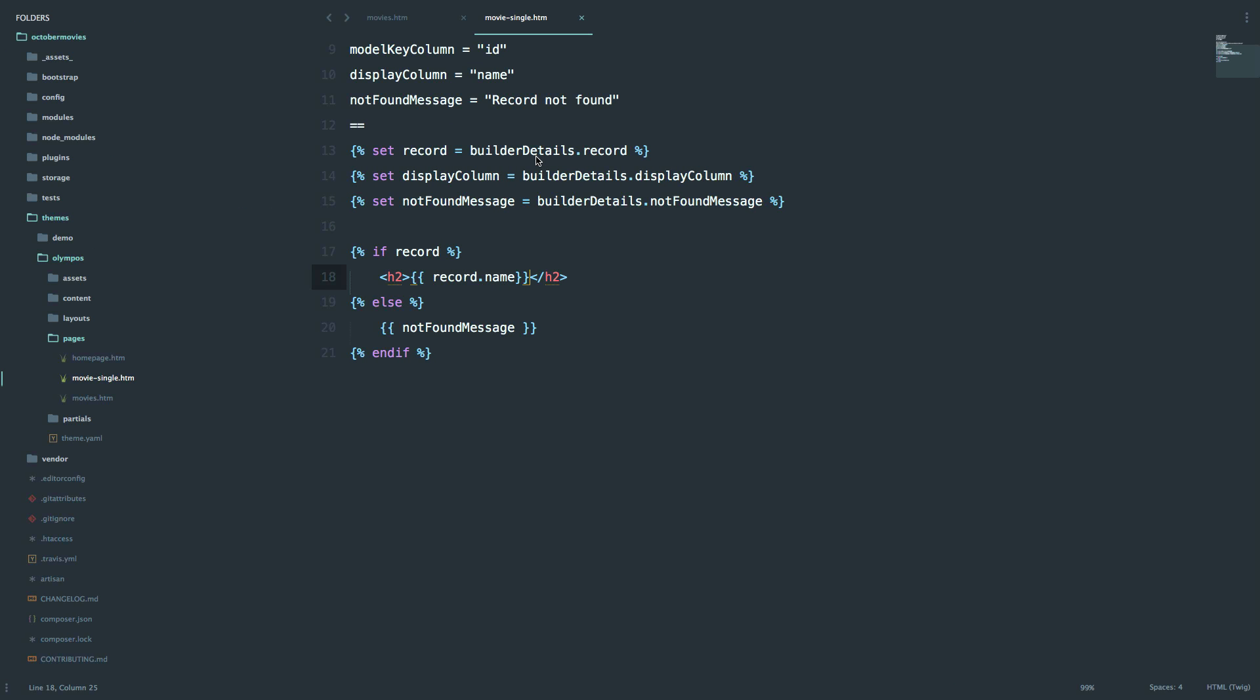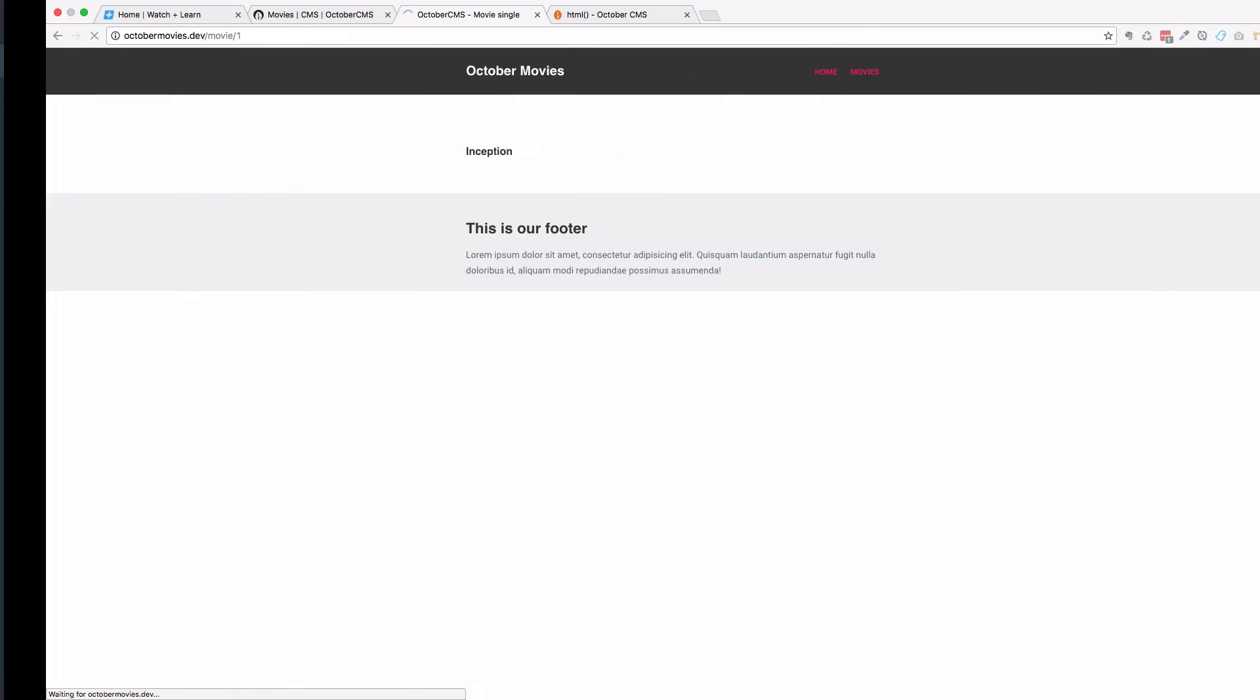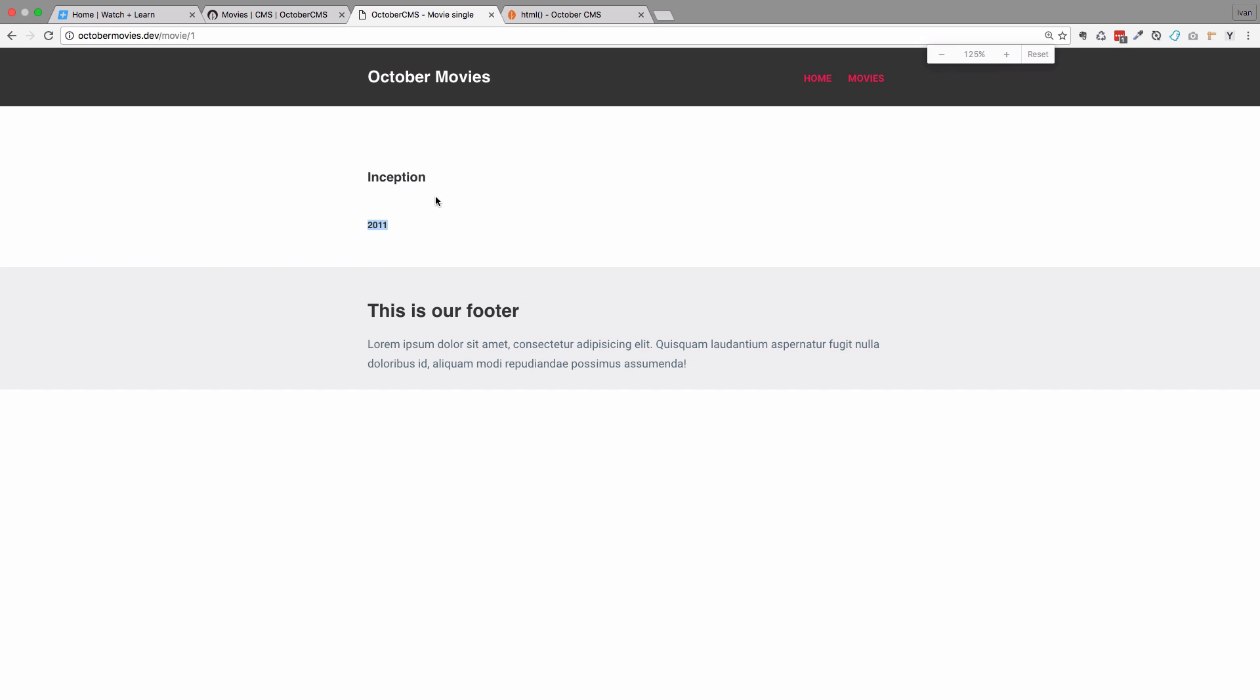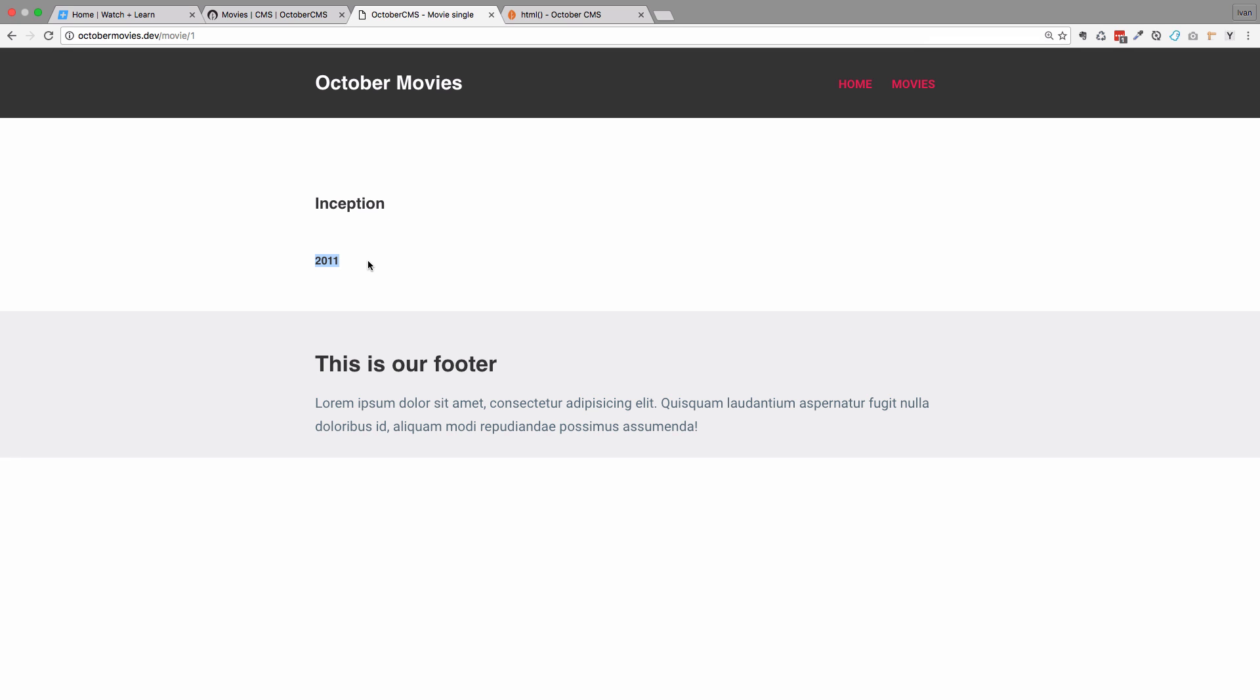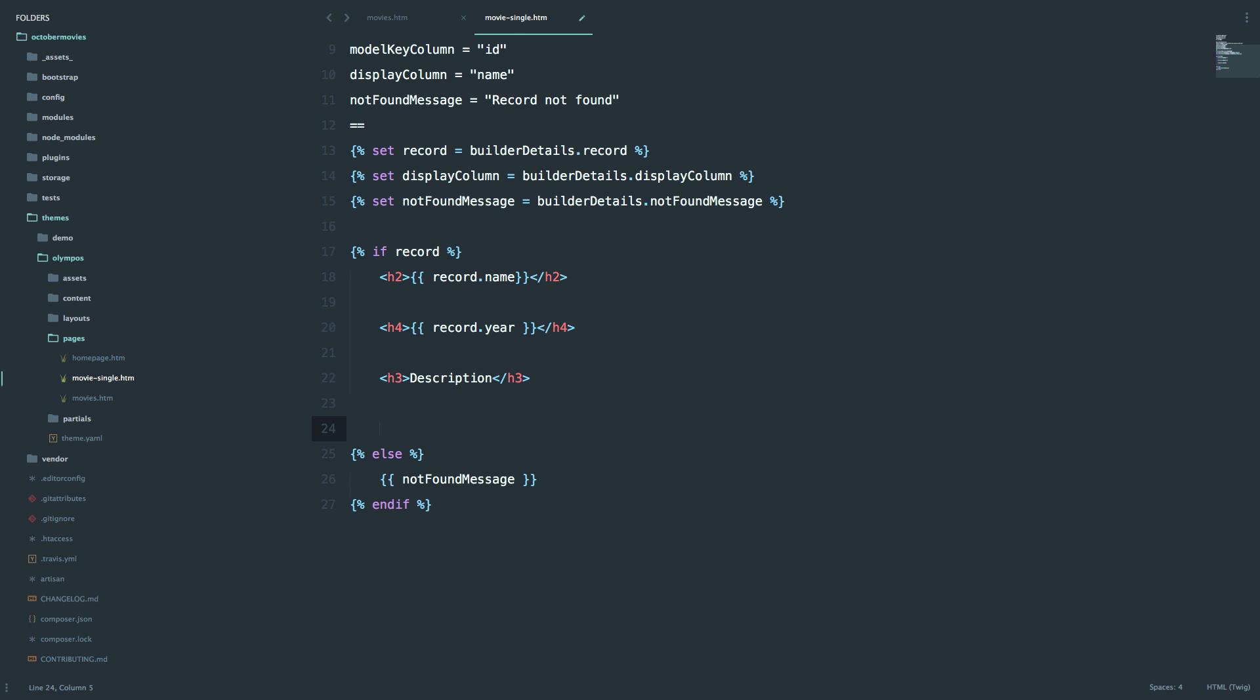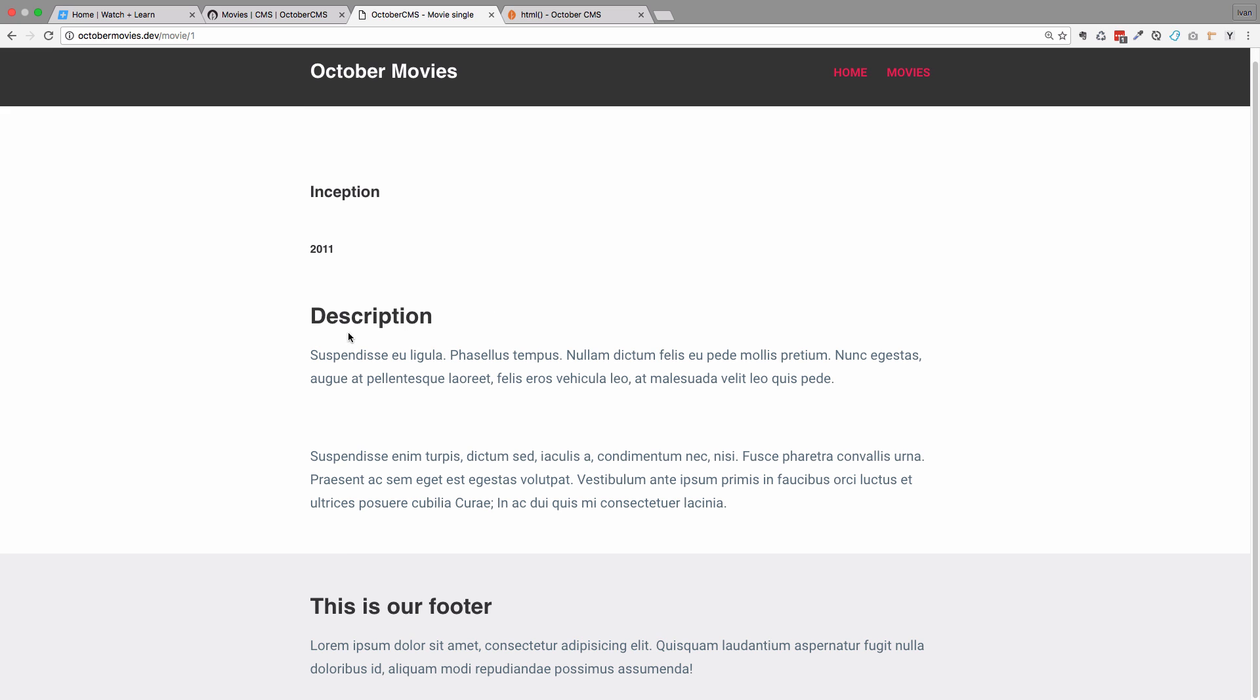Now we want to display the year of the movie and I'm going to put the year in the H4 tag. If we check it right now, you can see that we get 2011. Maybe make this a bit bigger. And now I just want to display the description. So I'm going to add a title for the description in H3 tag. And then I'm going to display that description field. Of course we are going to use a raw filter on it. Save this. And now if we go to our page, we can see that the description has this description. We have the title, we have the year, and we are displaying our movie.